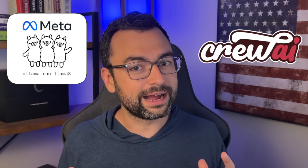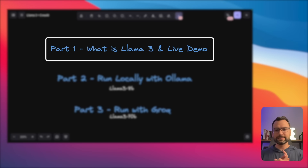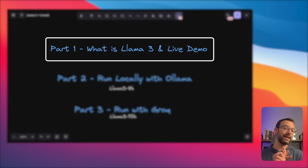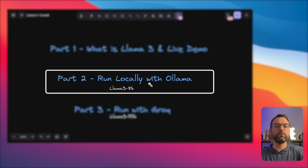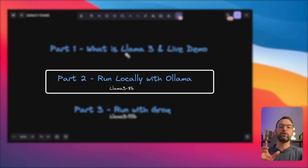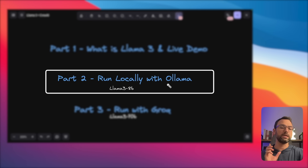Hey guys, in today's video I'm going to teach you everything you need to know about using Llama 3 with Crew AI so that you can run your crews completely for free. We're going to be covering three major parts: what is Llama 3 and how it compares to other LLMs, running a crew locally using Ollama, and then speeding things up with Groq.